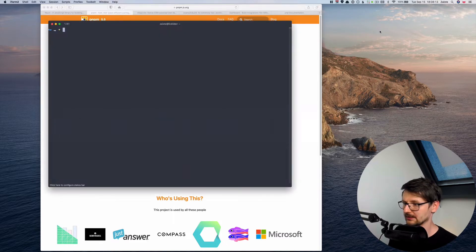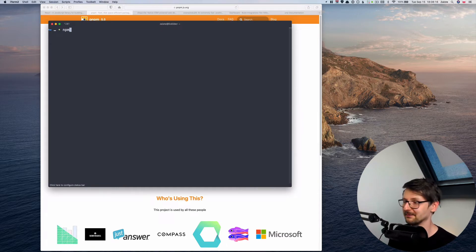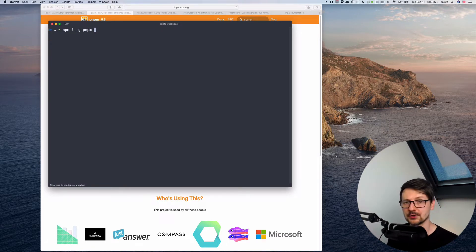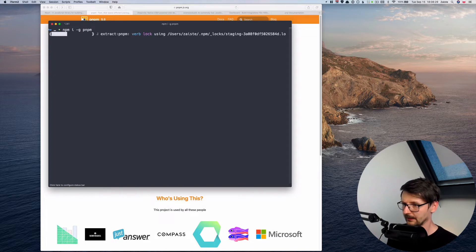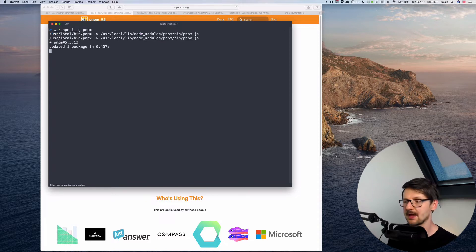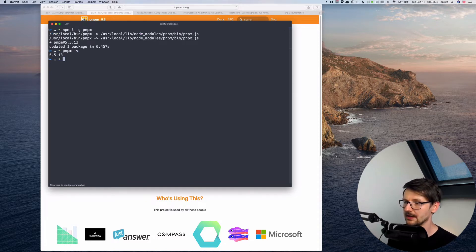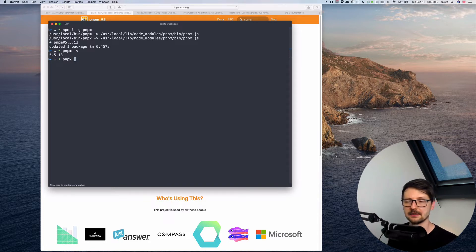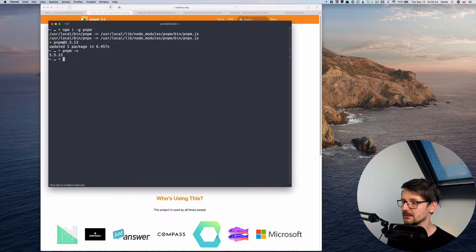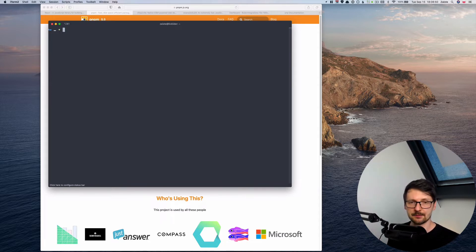So first we need to install that. So you have to do NPM to install PNPM which is kind of funny and we are going to install it globally. So I already did that. And once you do it you will have access to two commands. The first one is PNPM of course and the second one is PNPX, which is the tool for executing scripts similar to NPX. So now we can generate our project.